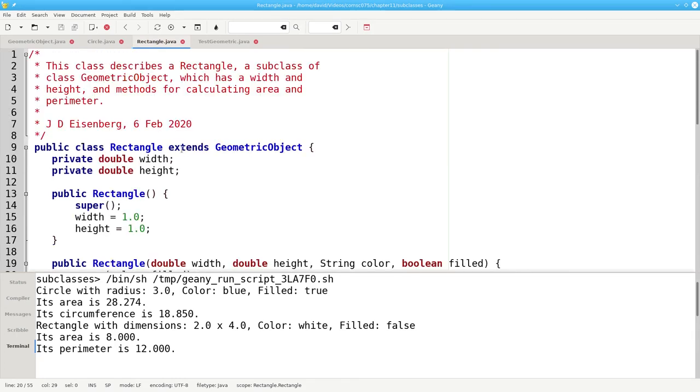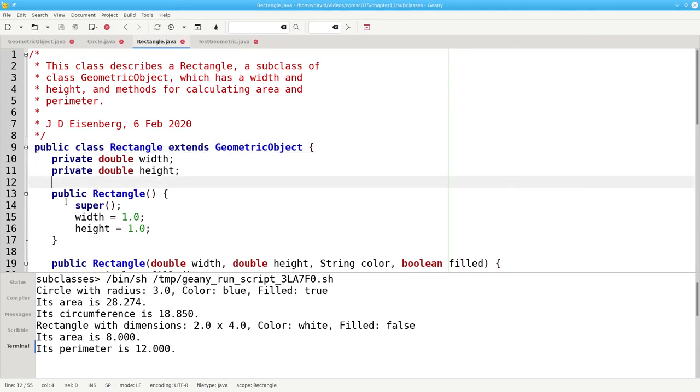In summary, you can create subclasses by extending the superclass. And you can call the superclass constructor by using the super keyword.